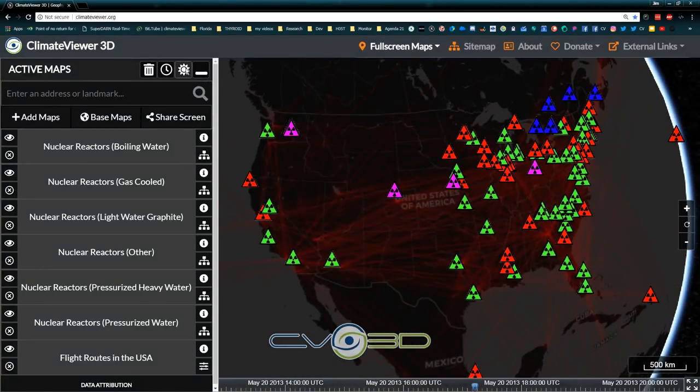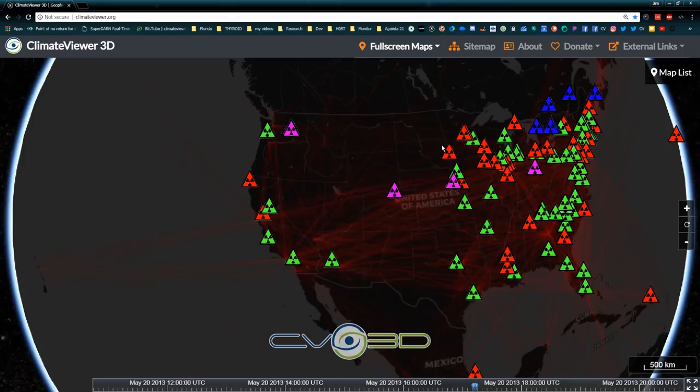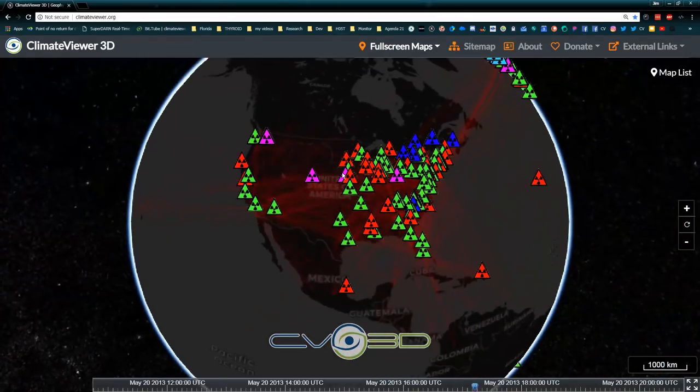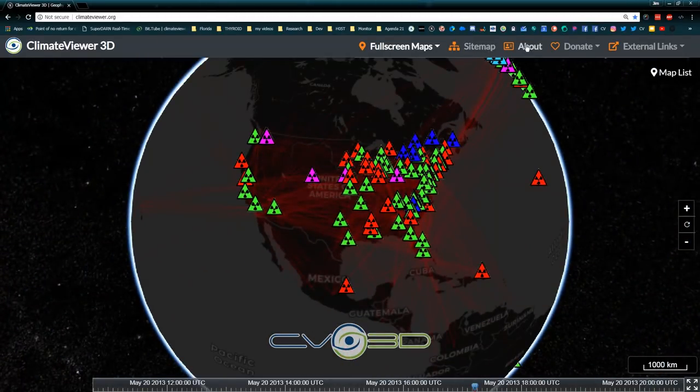So this is the new Climate Viewer 3D — I'm super stoked about it, super proud. Hope you guys will check it out.